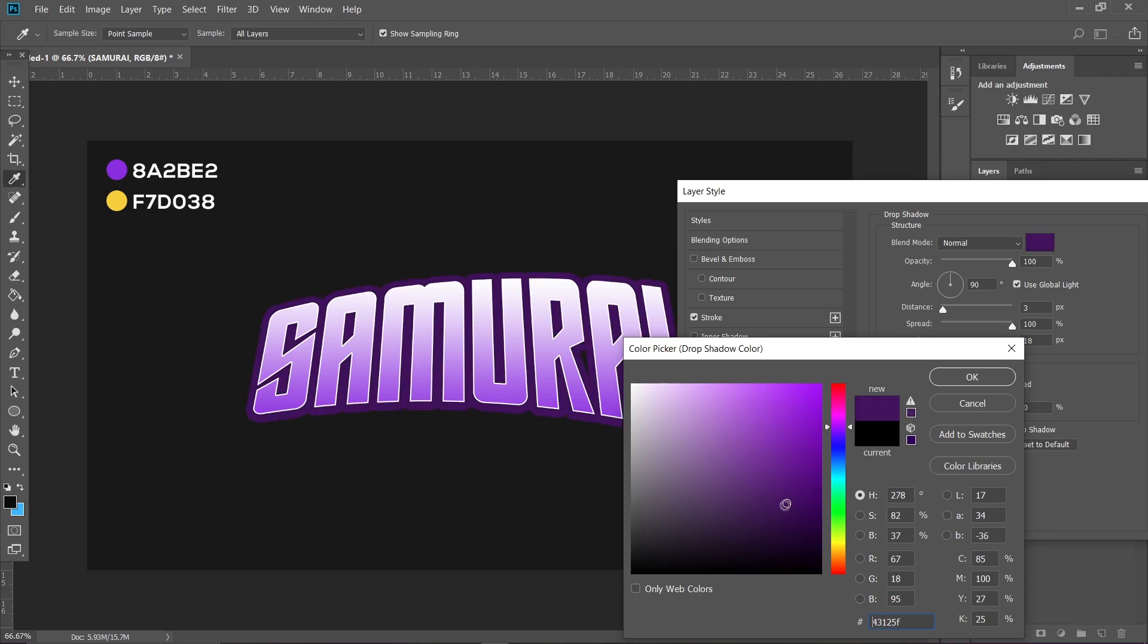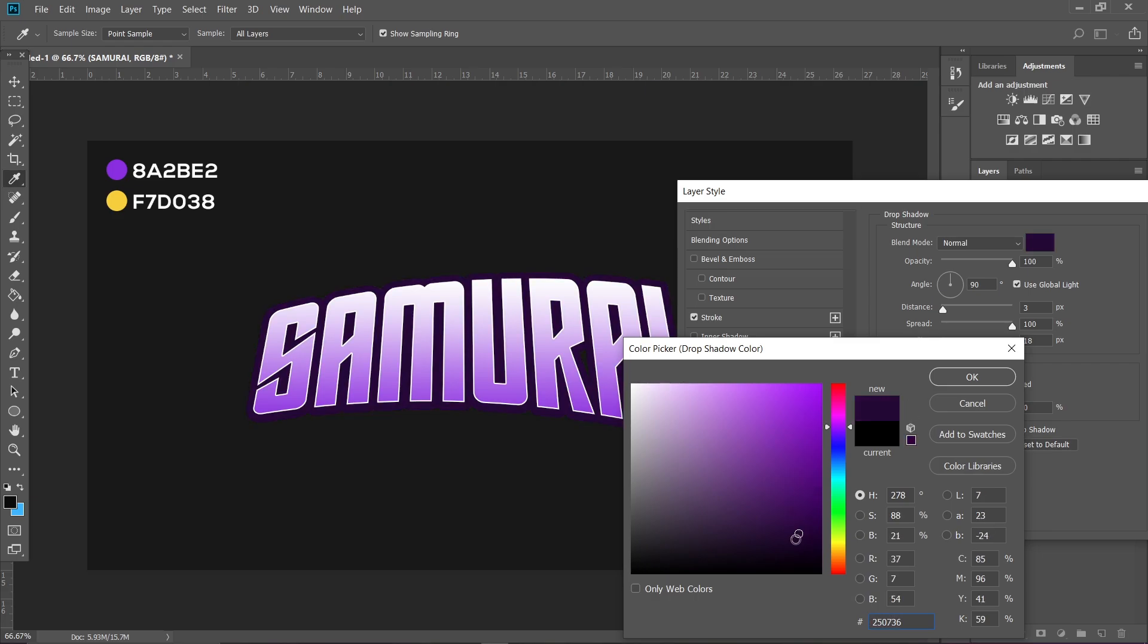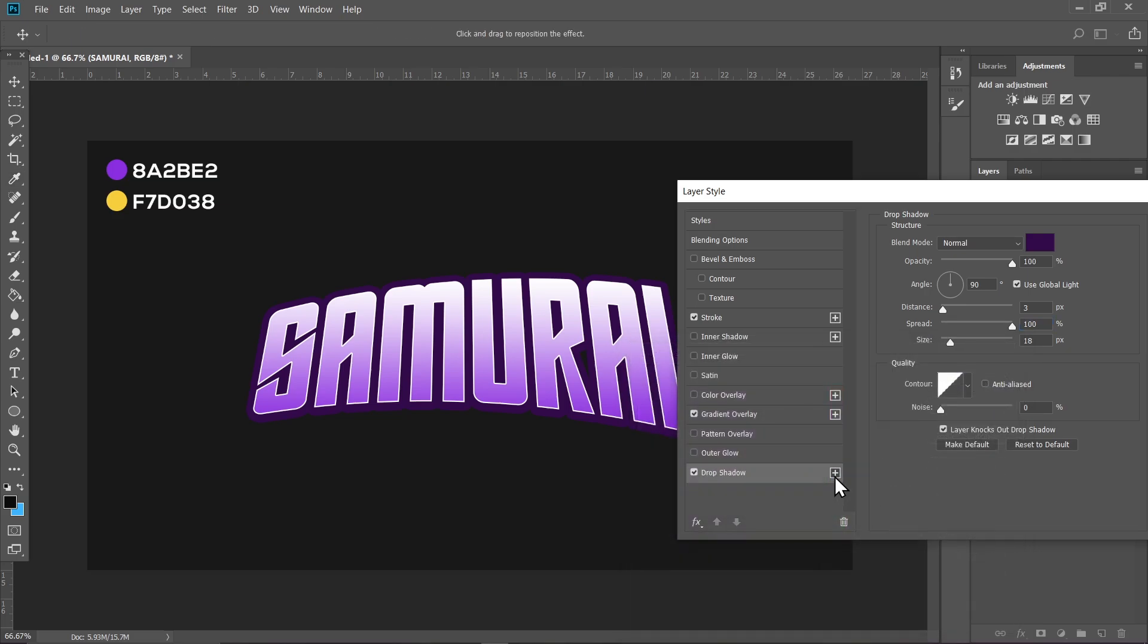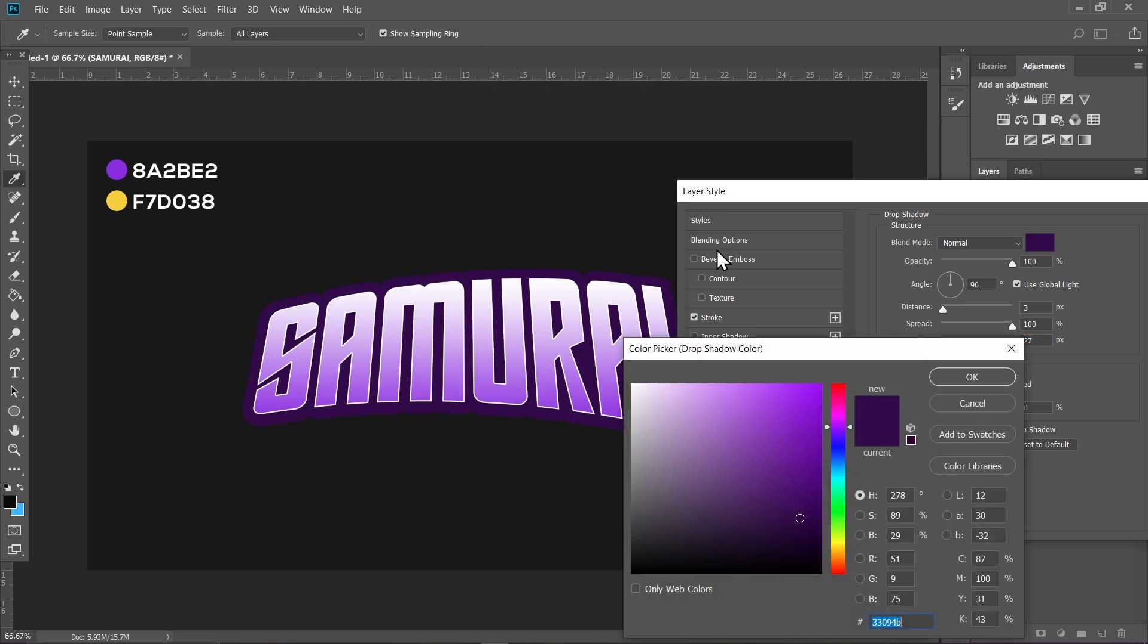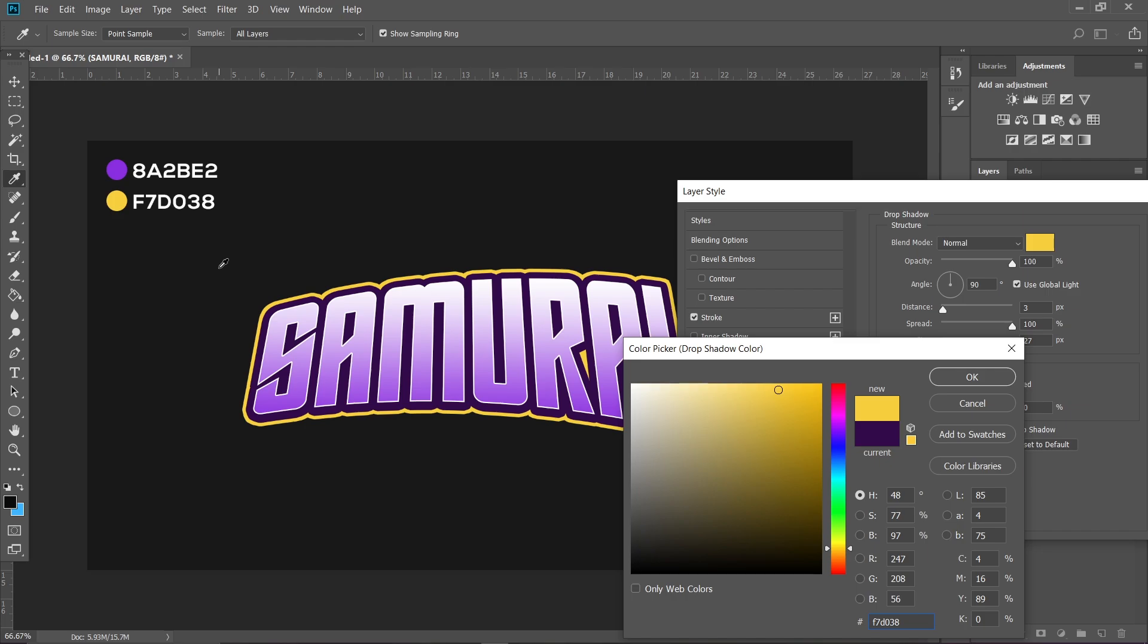layer. Click on the newly made layer, increase the size a bit, and set it to yellow. The color code is F7D038, so you can type it in here and it will change the color of your drop shadow. Hit OK once you're done. Click on the plus icon again and